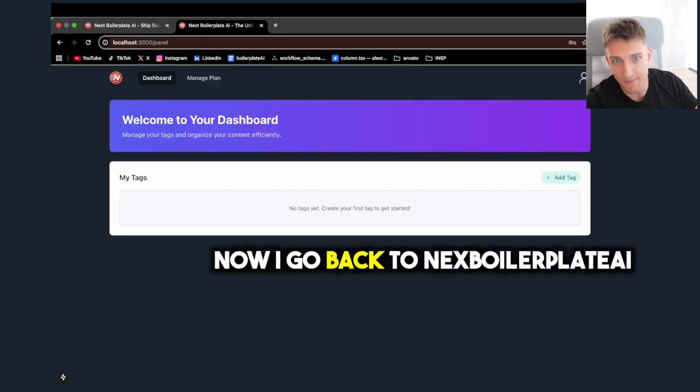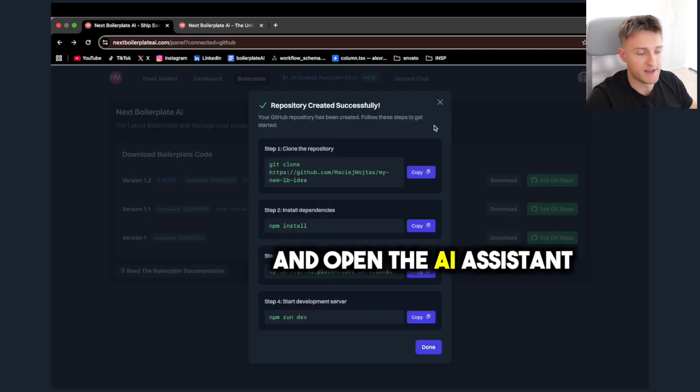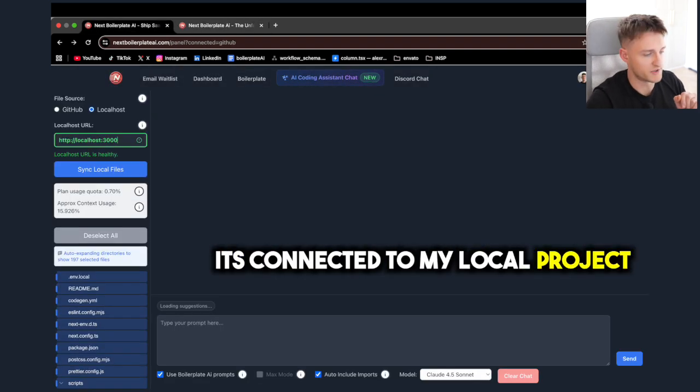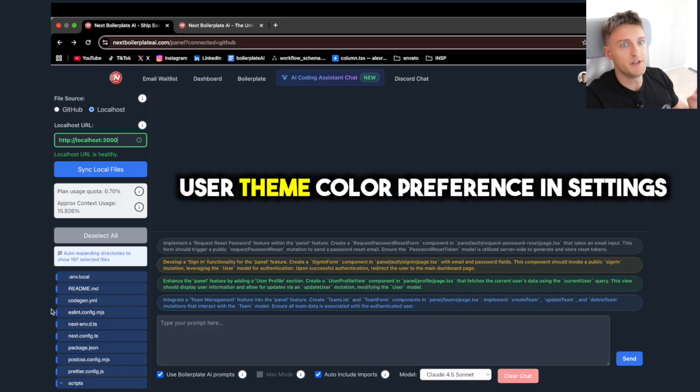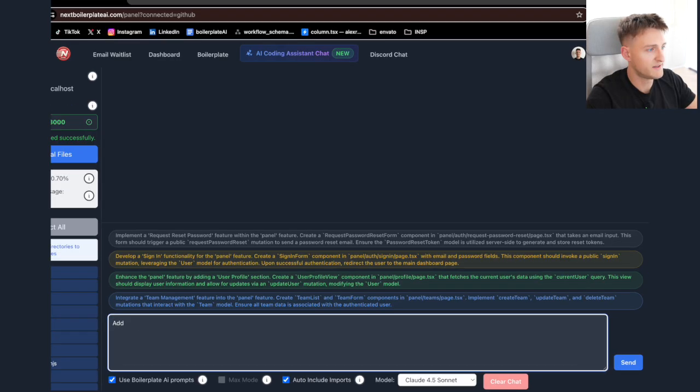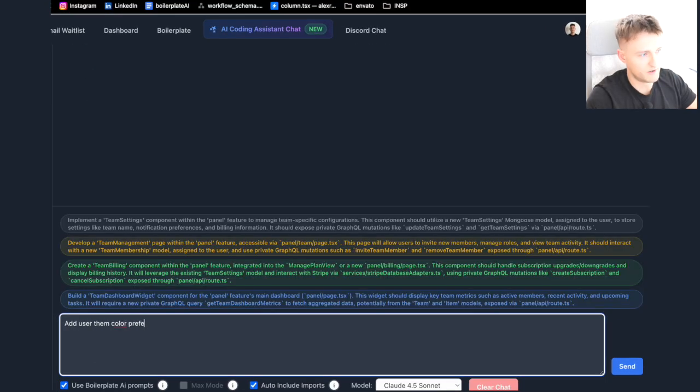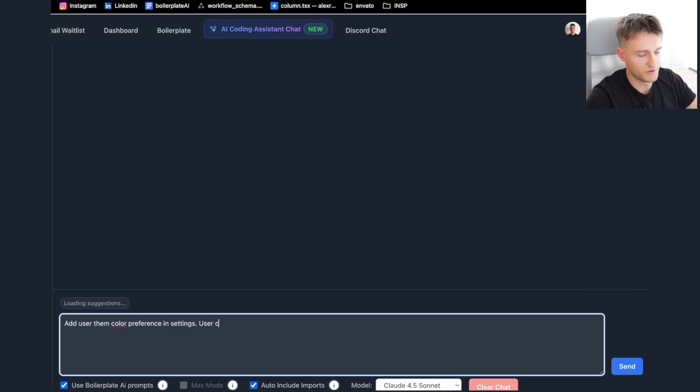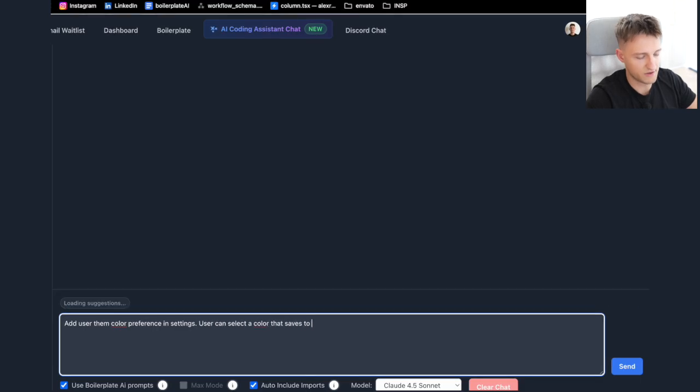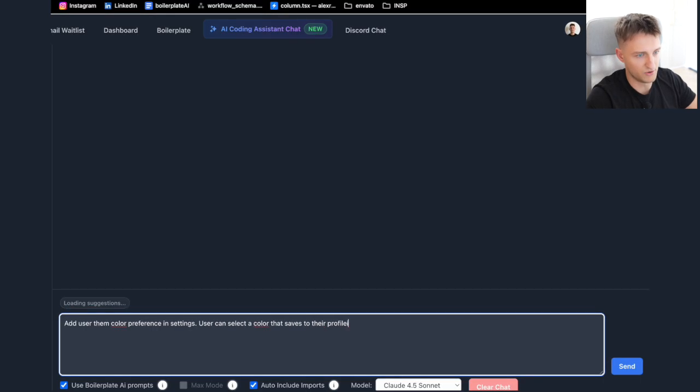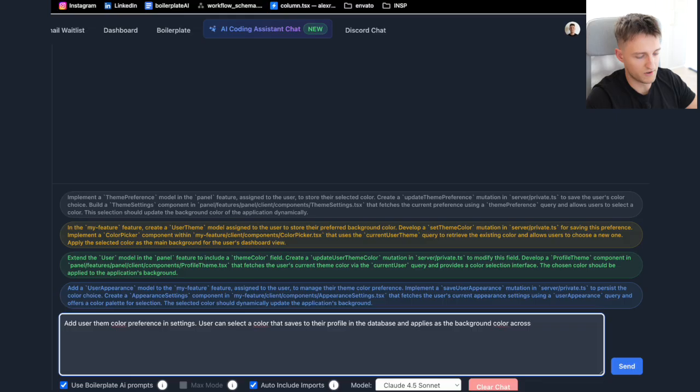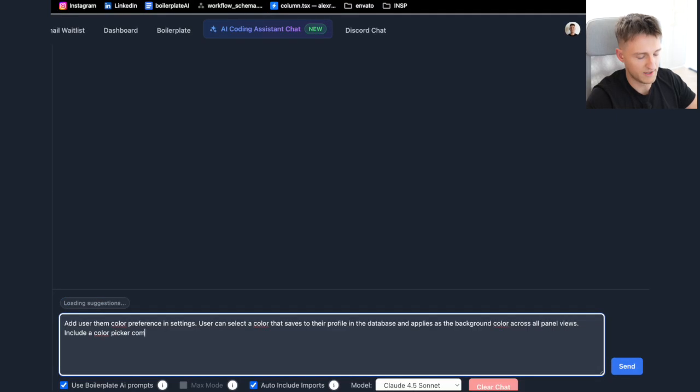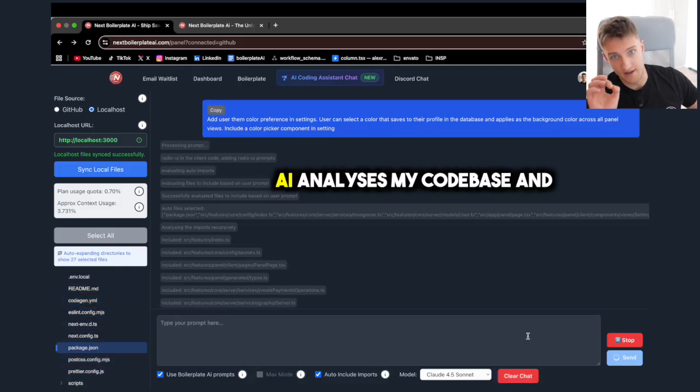Now I go back to next boilerplate AI and open the AI assistant. It's connected to my local project. Let's say I want to add user theme color preference in settings. Add user theme color preference in settings. User can select a color that saves to their profile in the database and applies as the background color across all panel views. Include a color picker component in settings.